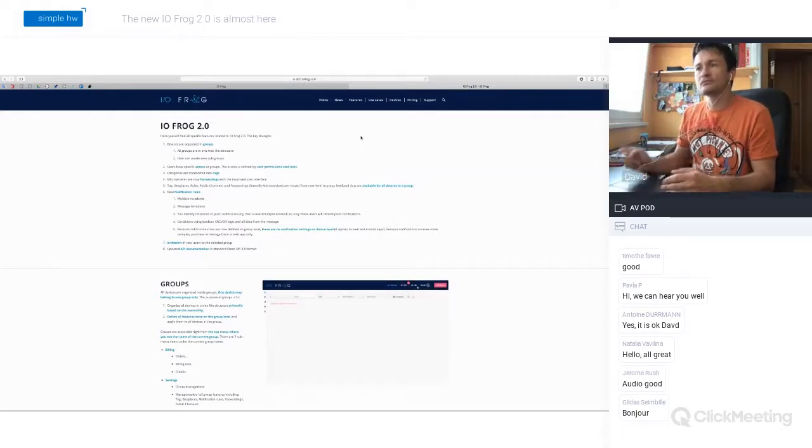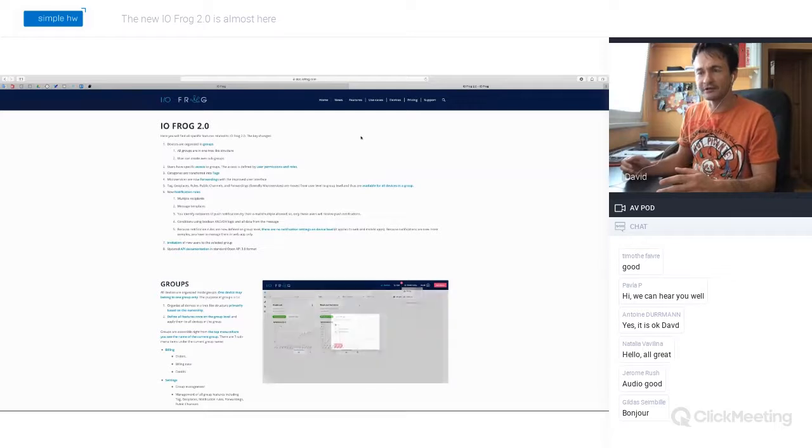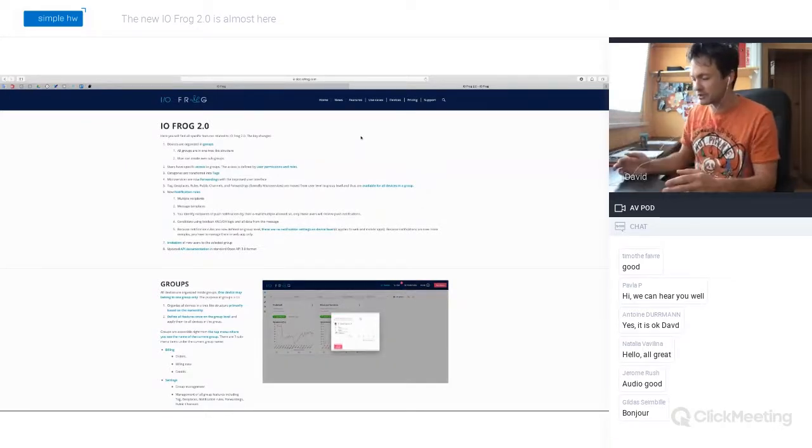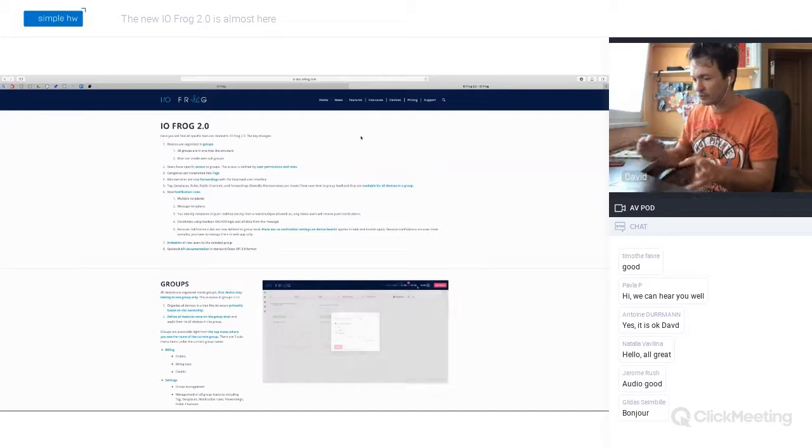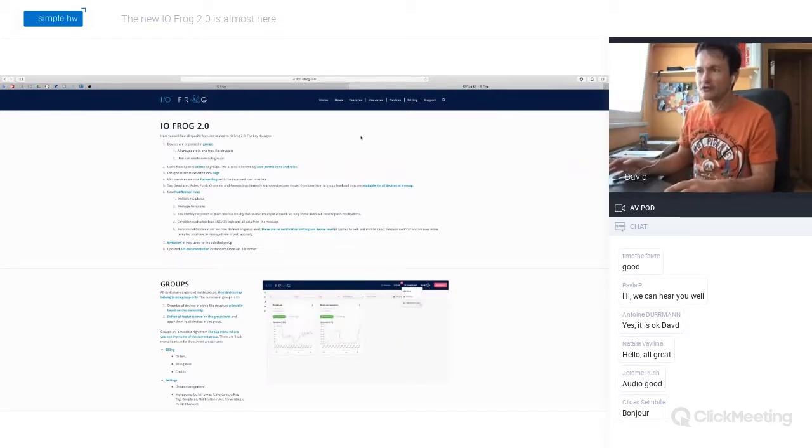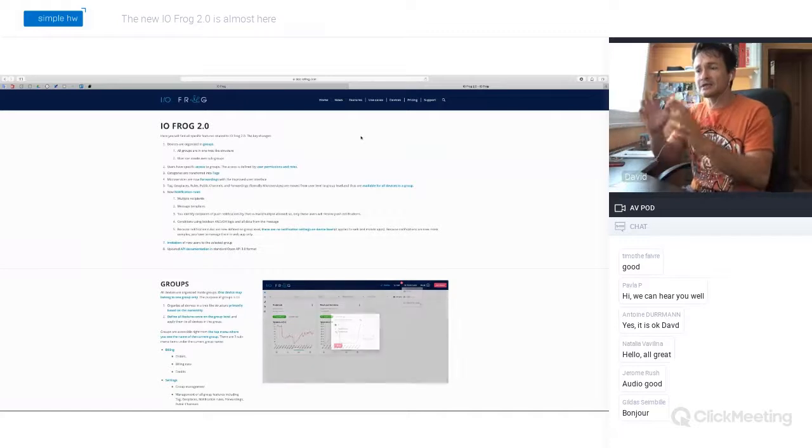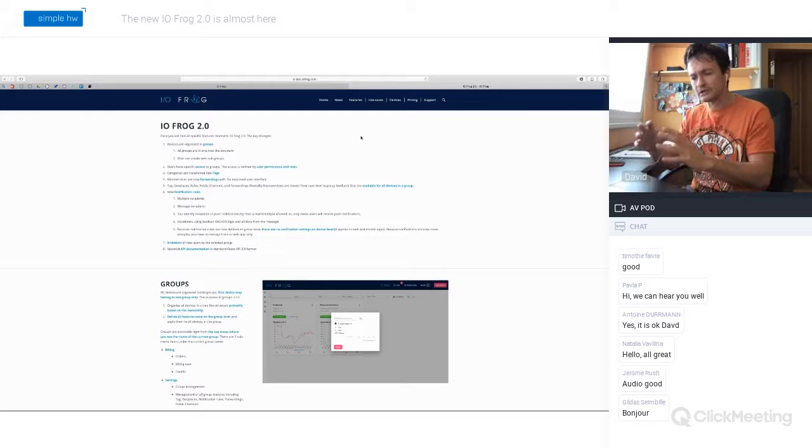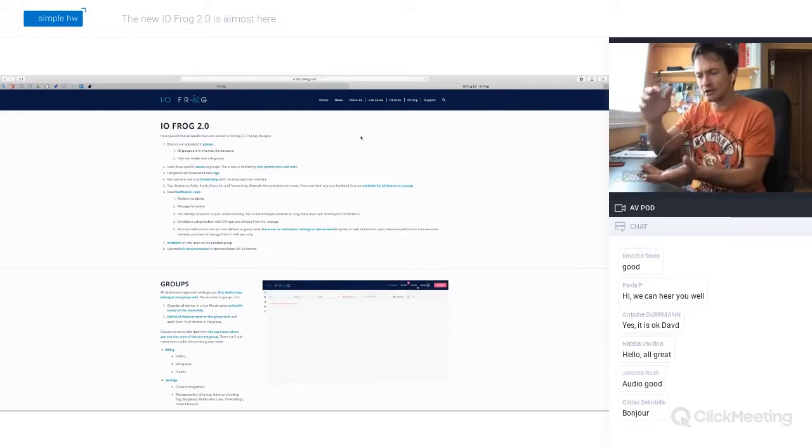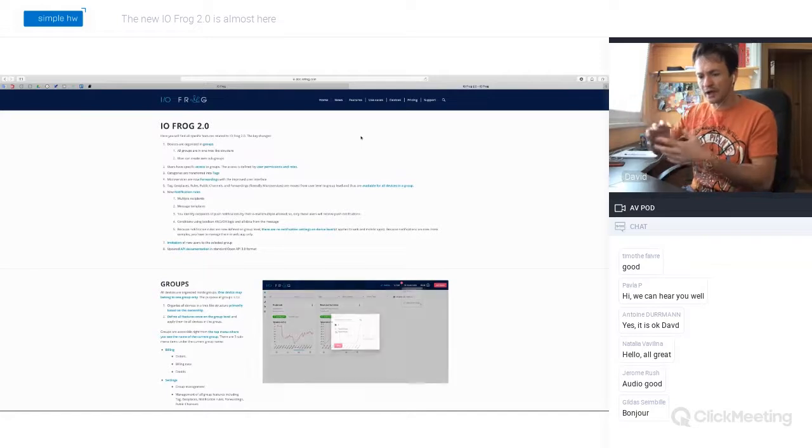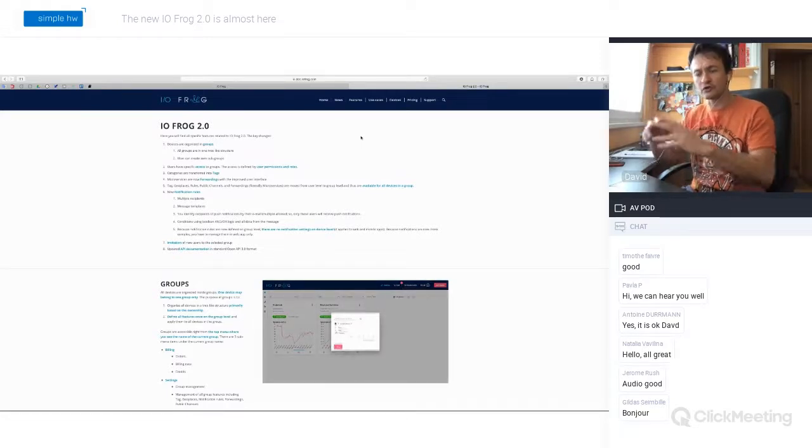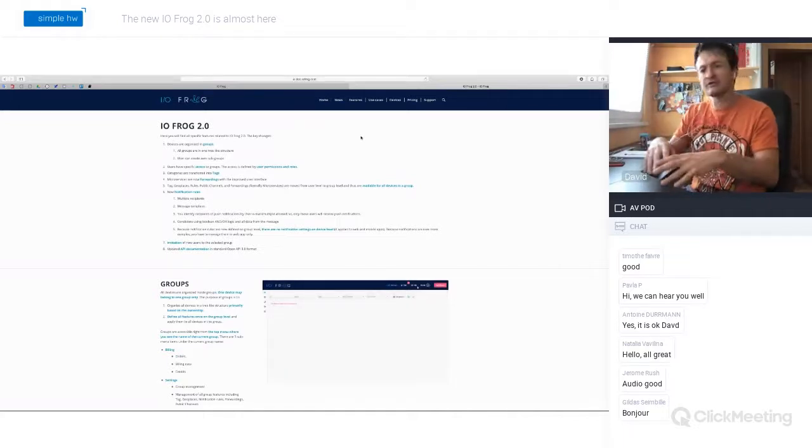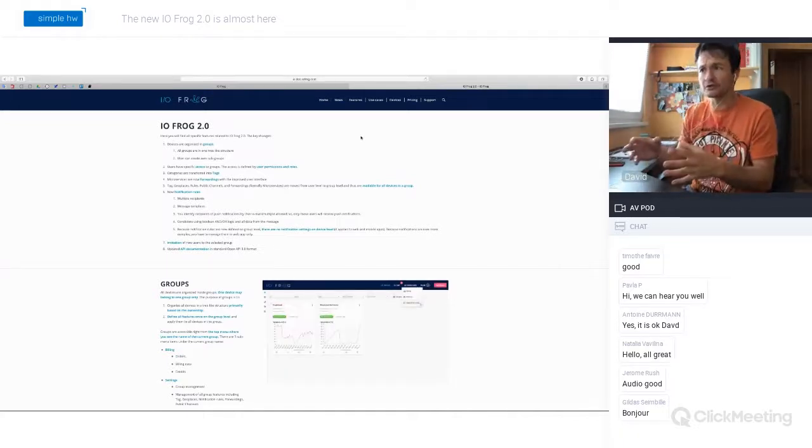Small change, we renamed categories to tags because we believe that tags is better naming for what we used to call categories up to now, just a small thing. And then the big thing that benefits from the groups is now when you have devices attached to a specific group, then now you can define and manage the group features on a group level, and they will be applied to all devices inside the group. When I'm talking about group features, I mean things like tags, forwardings, notification rules, what else, public channels, et cetera.